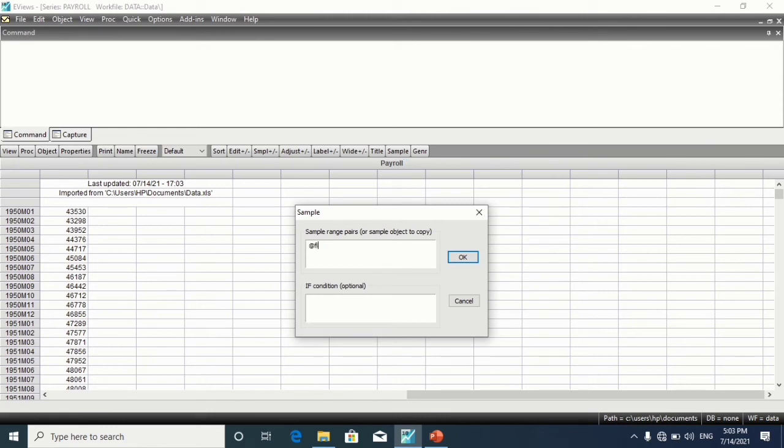@first, 1980 month 2. 2 is representing February.